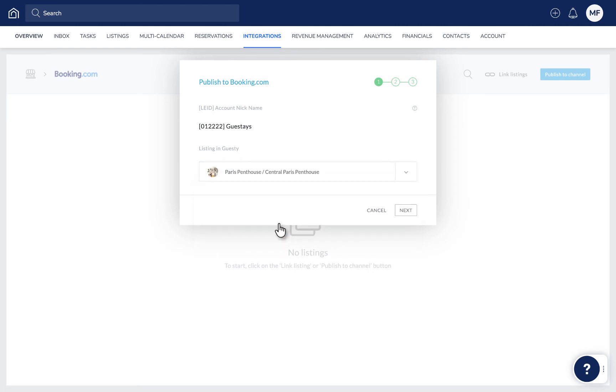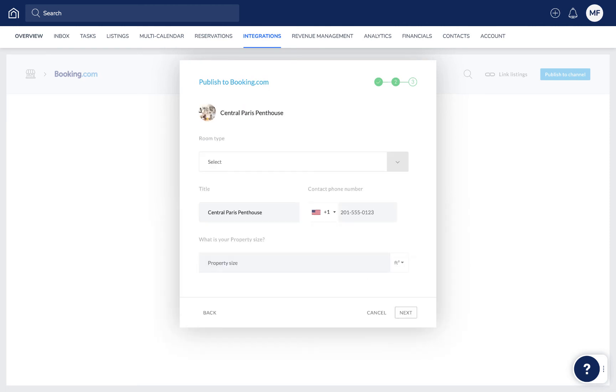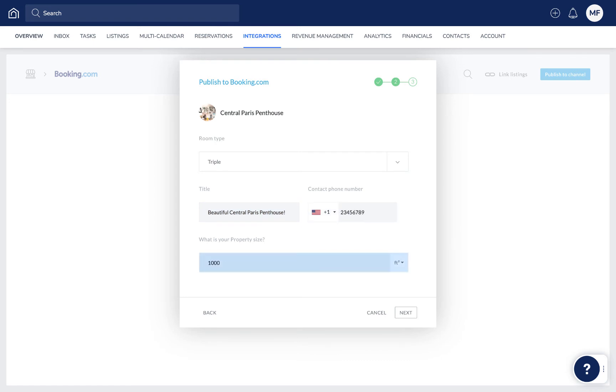Click Next and enter all the relevant information. Select the room type and update the title of the listing if relevant. Add a contact phone number for the property and add the property size either in square feet or square meters.